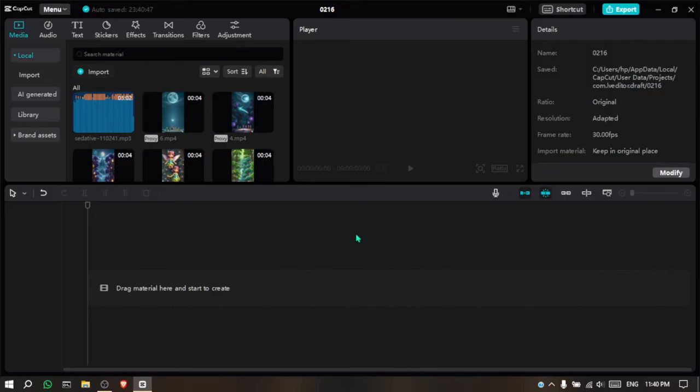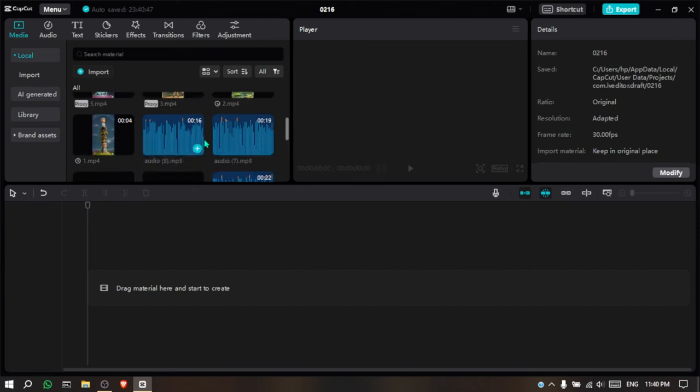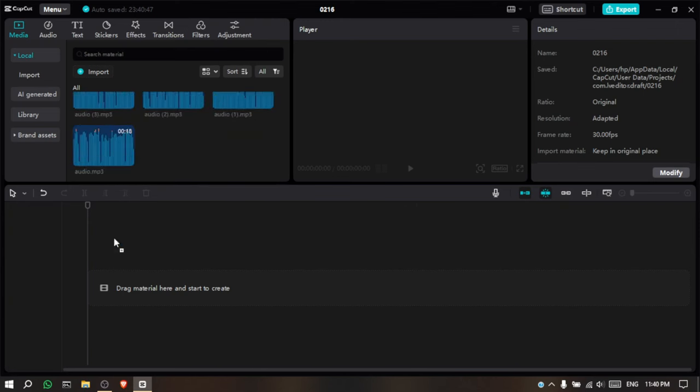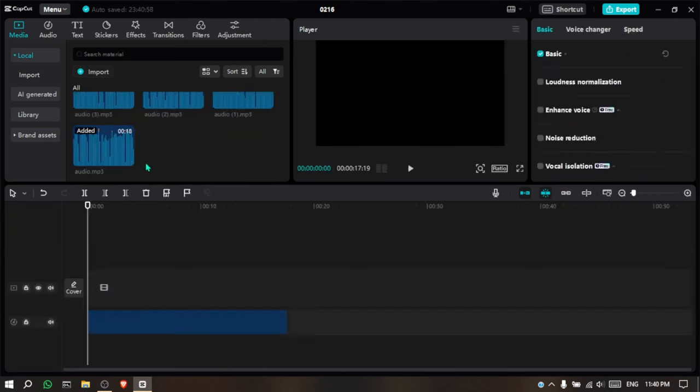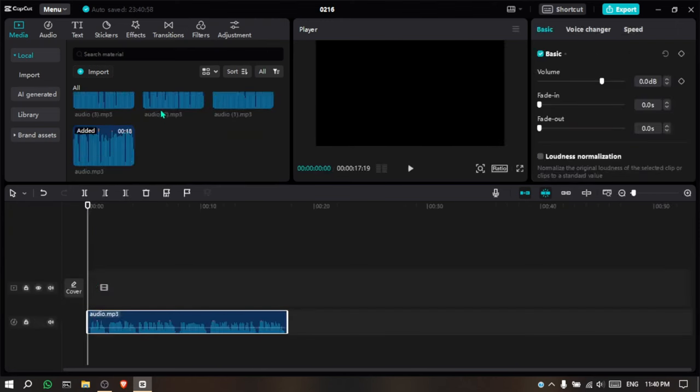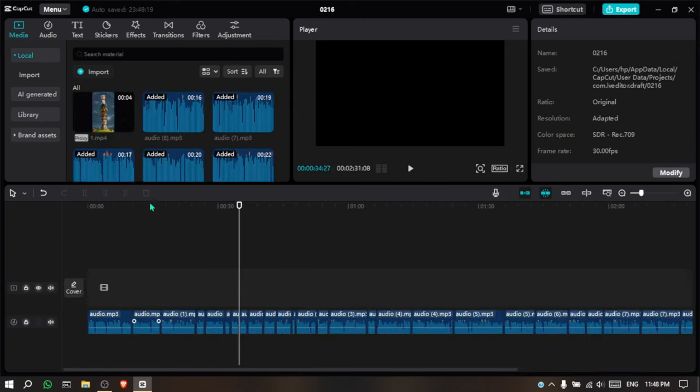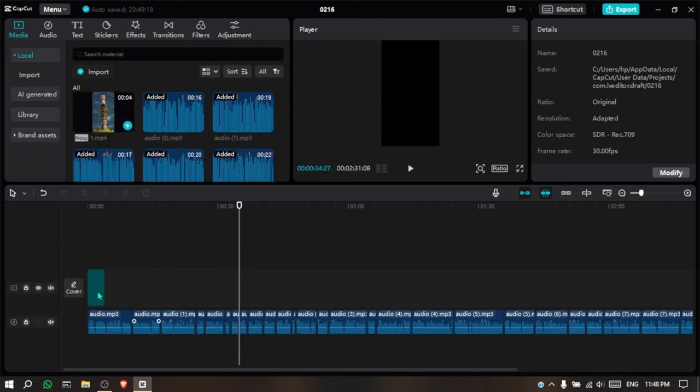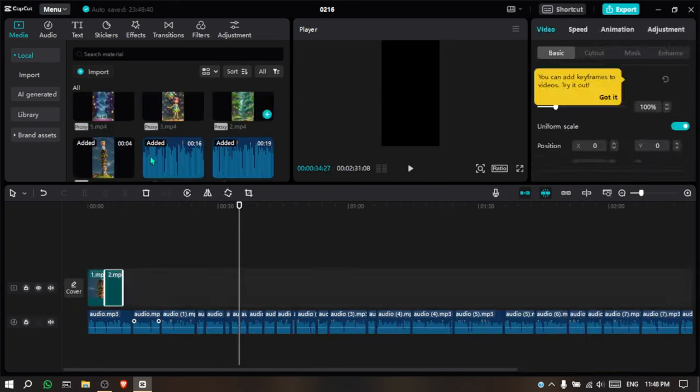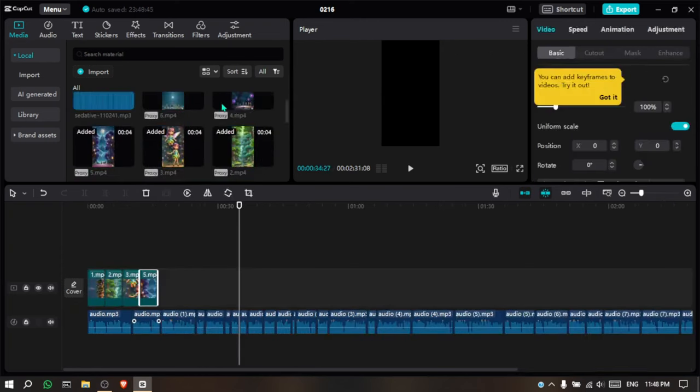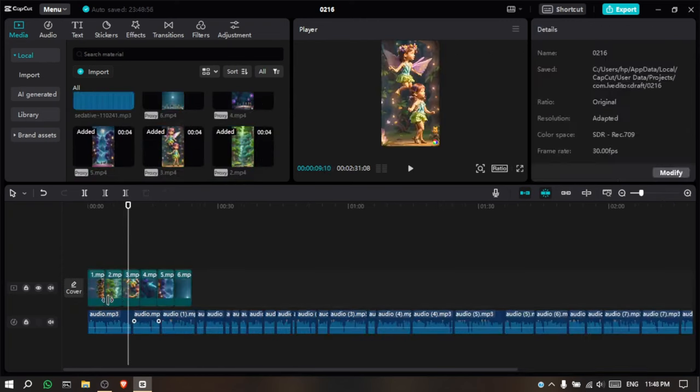Open CapCut and upload all your assets. After that, drag all the voiceovers to the timeline and remove the silent part. I'll be back after I finish. Now, drag the videos that we made with Runway to the timeline and make them fit with the video length.